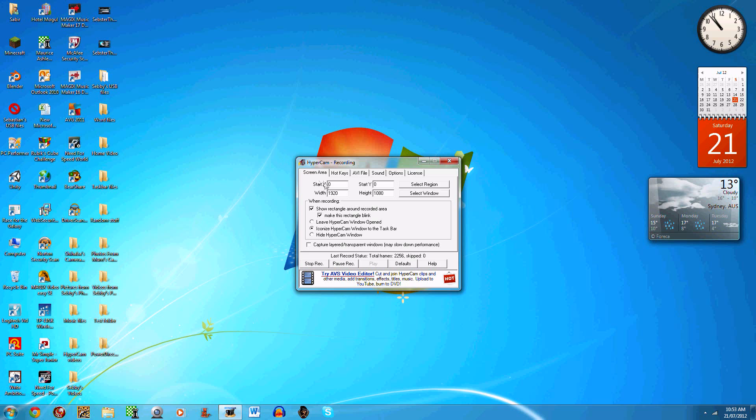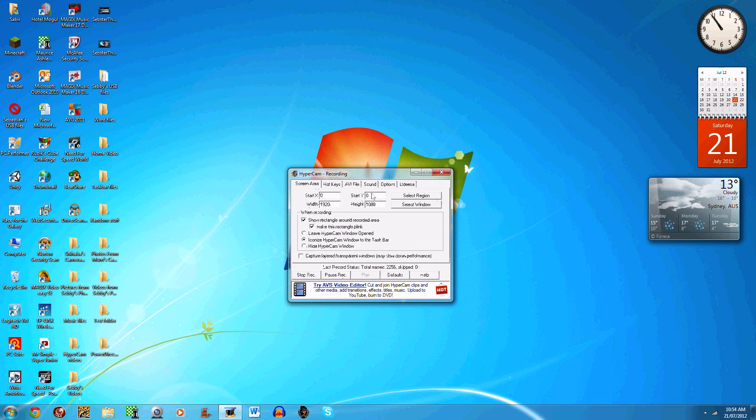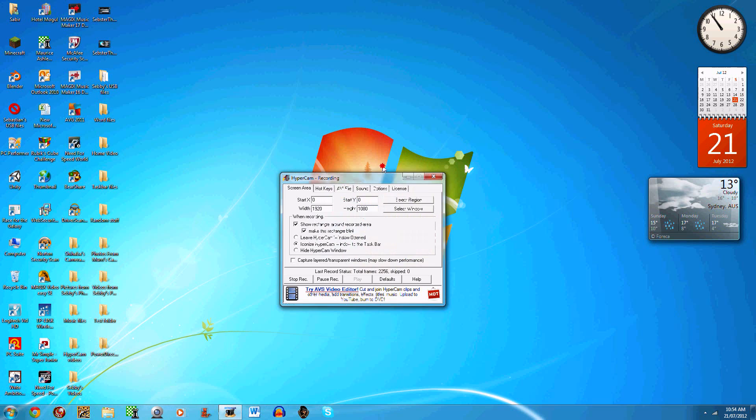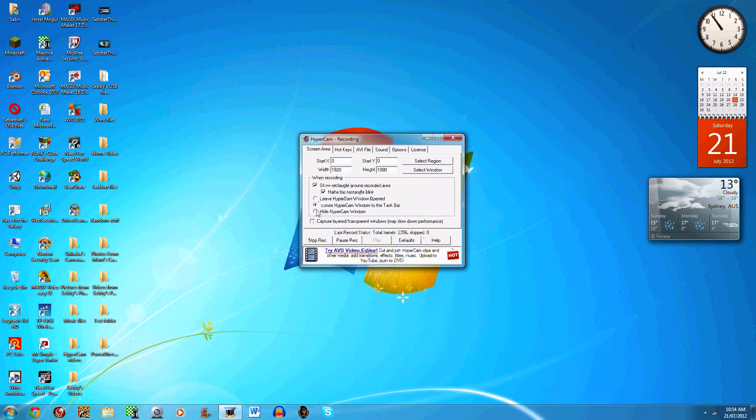You click the option you want when you're recording, like 'leave Hypercam window open,' which when you start recording this window will stay up, 'iconize' so it minimizes down here, or 'hide' so it just disappears but it still records.